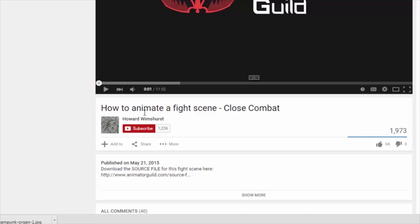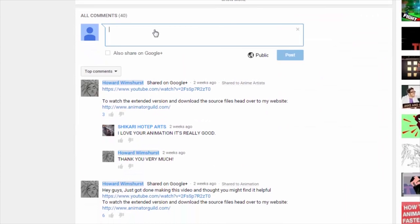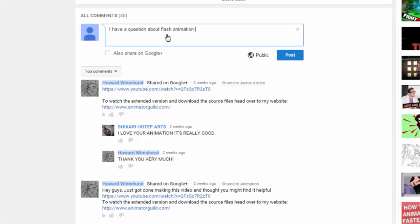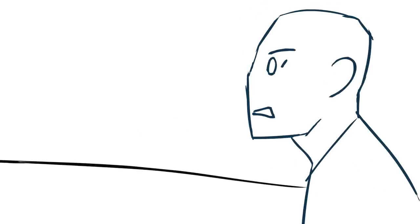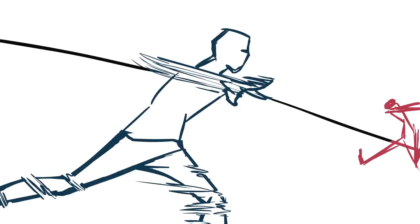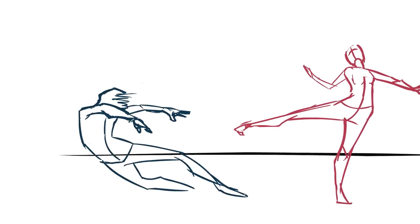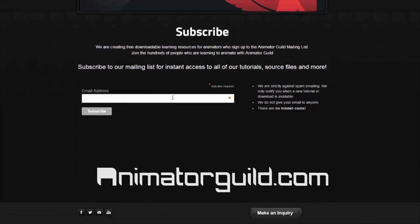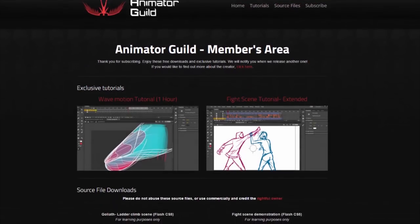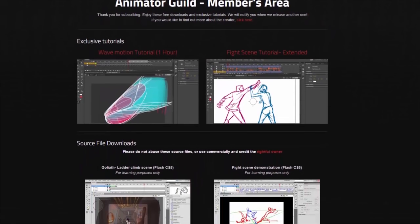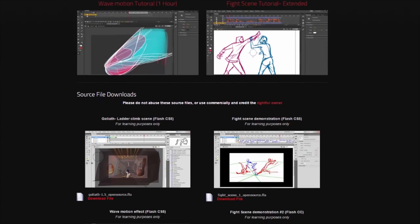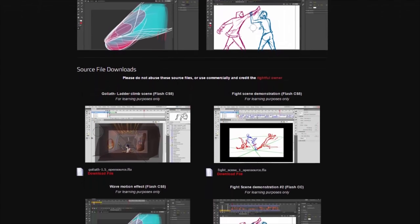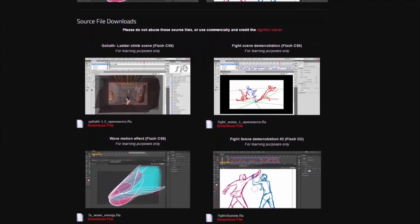Before I go, I want to ask you to subscribe to the channel if you haven't already. And please leave a comment below so that I can see what you guys are interested in learning about animation. What you want me to cover next. And please head over to my website animatorguild.com Sign up to the mailing list and you get a whole bunch of free resources for you to use in your animations. Exclusive tutorials, source files, sound effects, templates and things like that. Cheers guys.